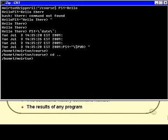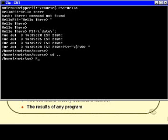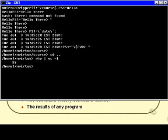Now I could get really clever. Remember how I said I could have the results of any program as my prompt? Let's try that — I'm going to use the 'who' program piped to 'wc' to find out how many users are logged into the system. I'd say: who | wc -l — that tells me how many users are currently logged in. I'd like that number to be my prompt.